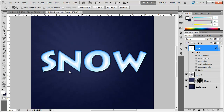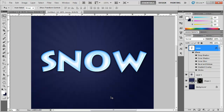Zoom in and there you have your snowy looking text done in Photoshop. Hope this helped — thank you for watching. Be sure to subscribe to the channel, check out robertsproductions.net, and follow me on Twitter at robsproductions. Until next time, take care.